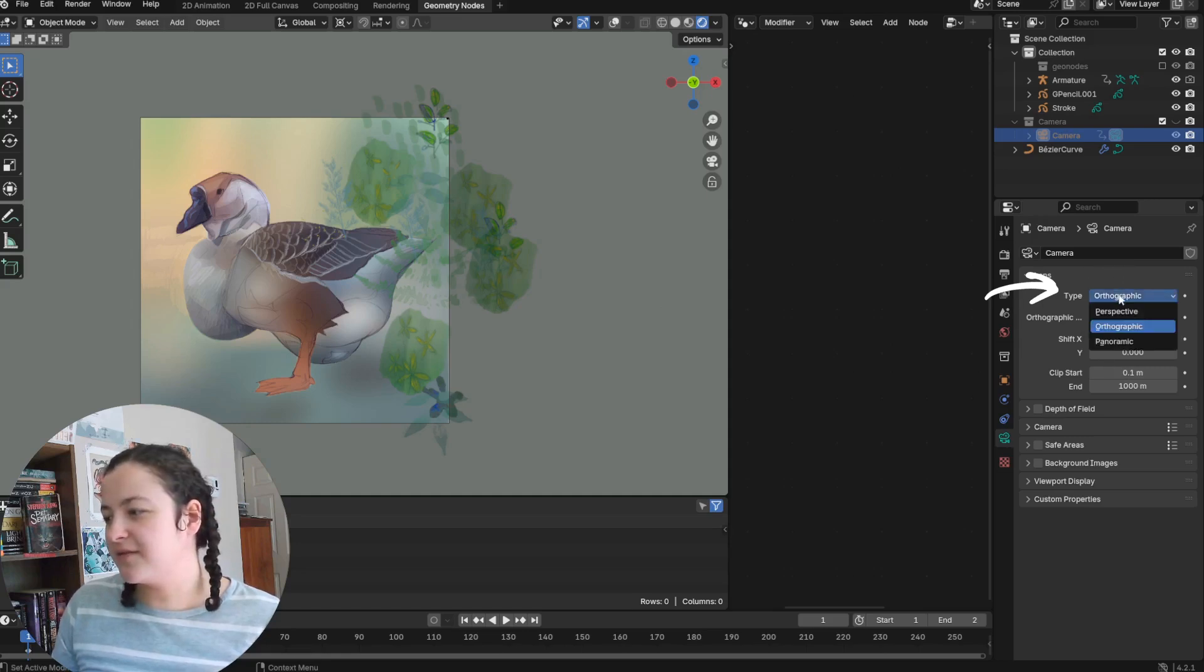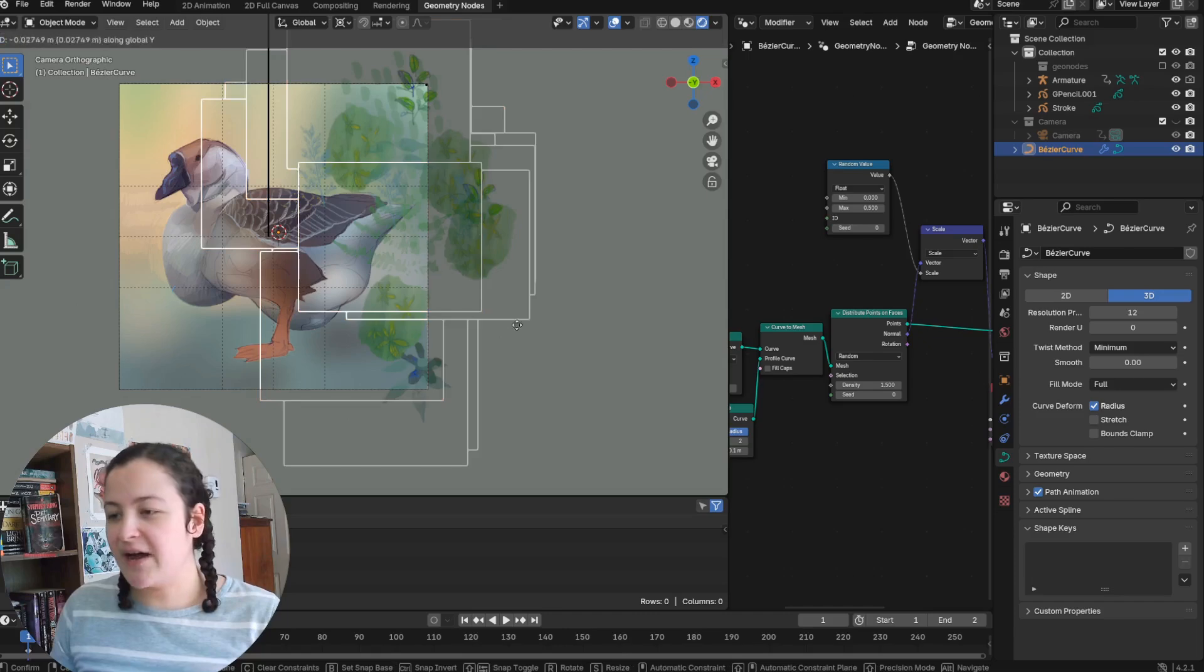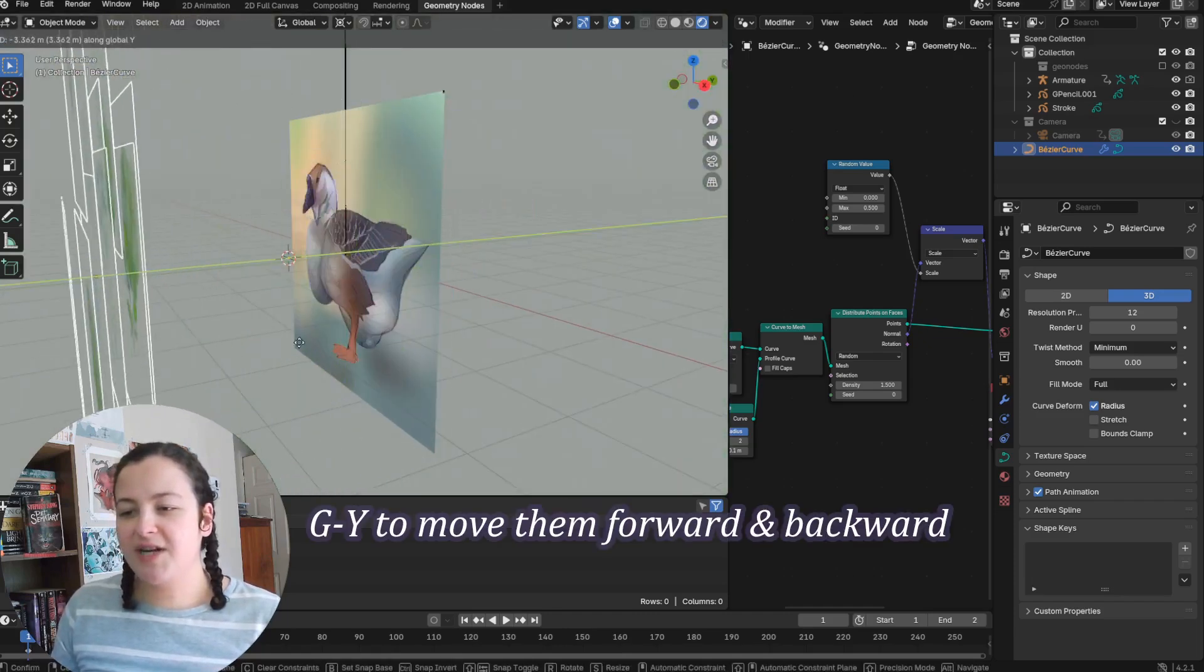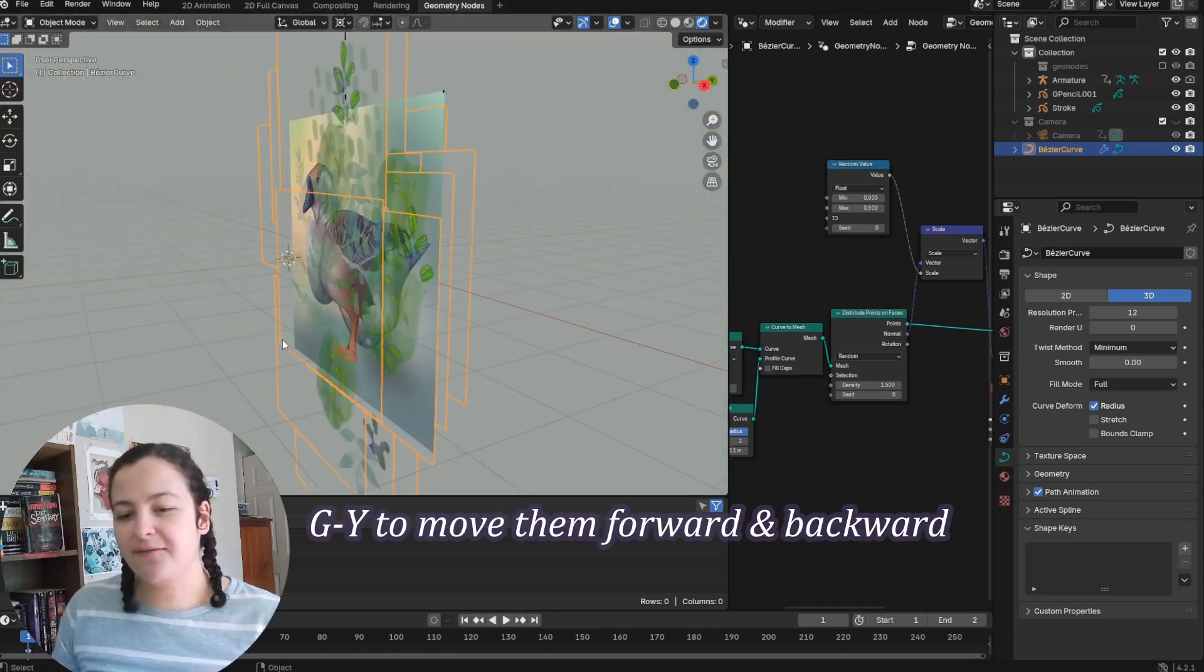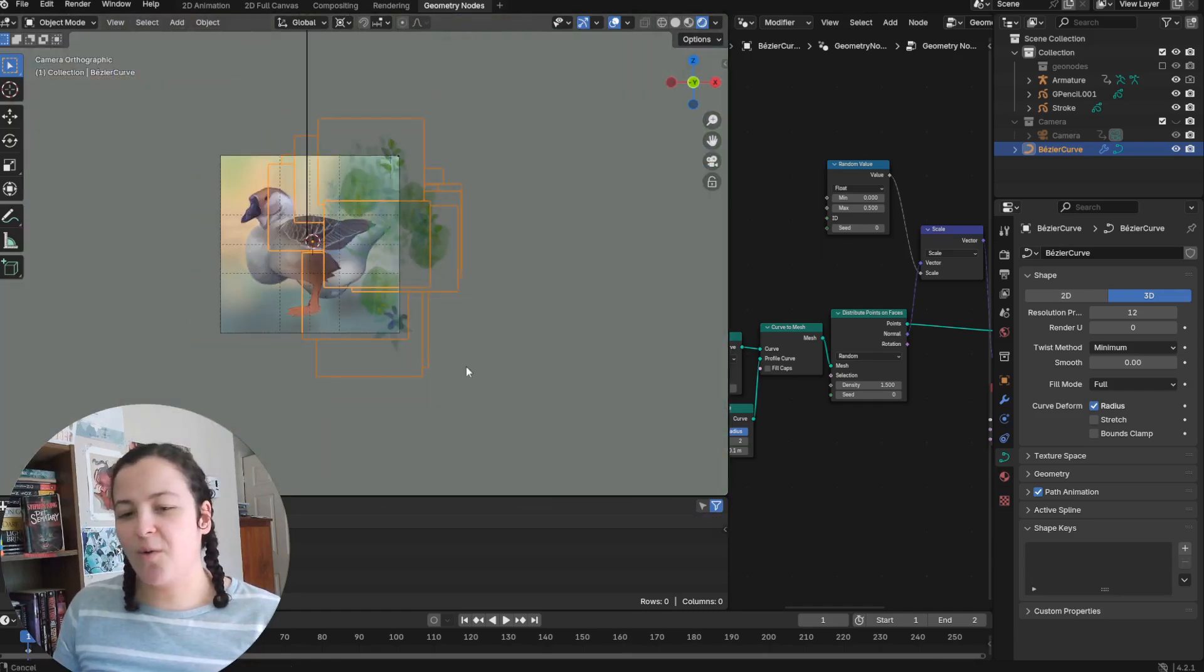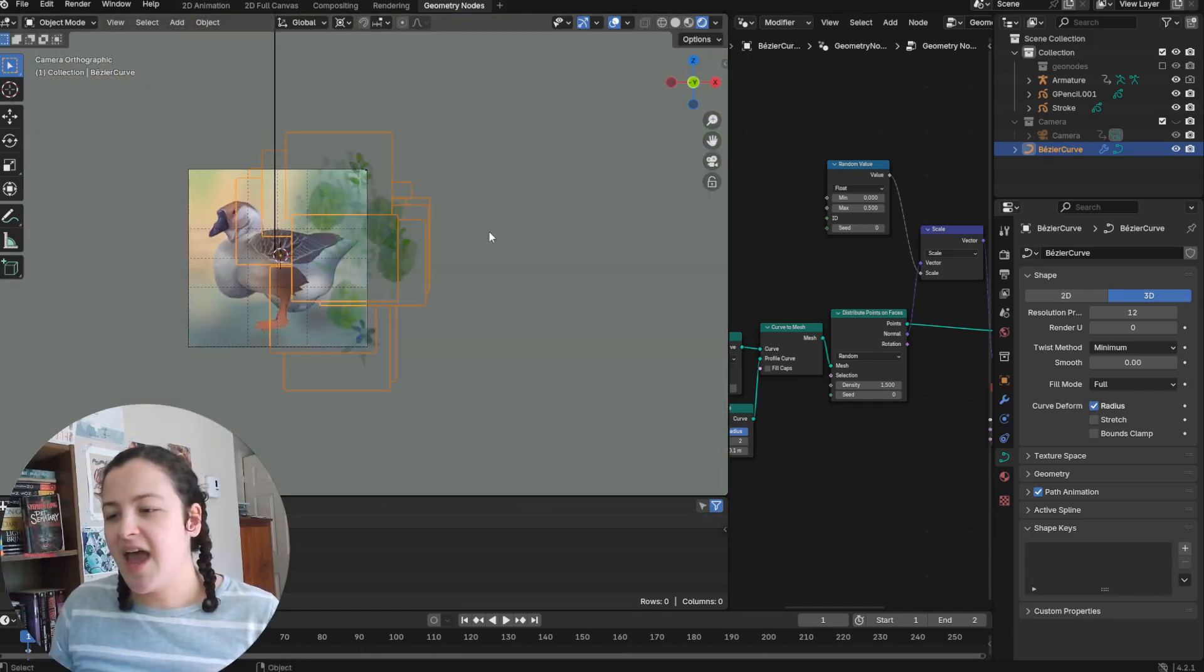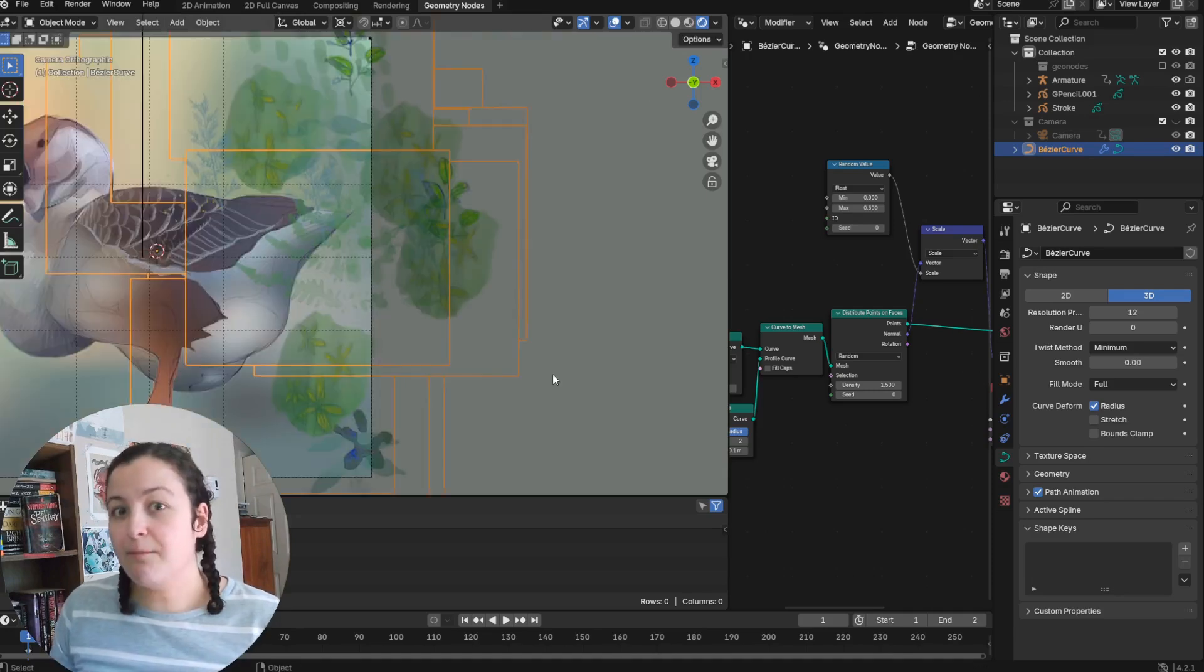So I typically work using an orthographic camera rather than a perspective camera, because this camera allows me to move objects like grease pencil objects forward and backwards along the y-axis, or whichever axis I'm facing, and it does so without resizing them or moving them at all.